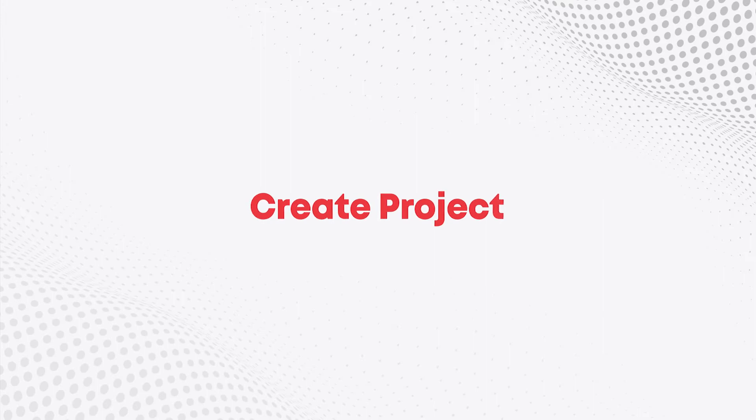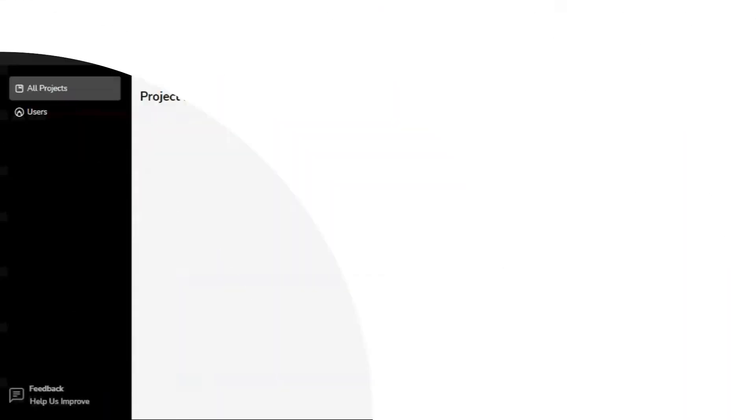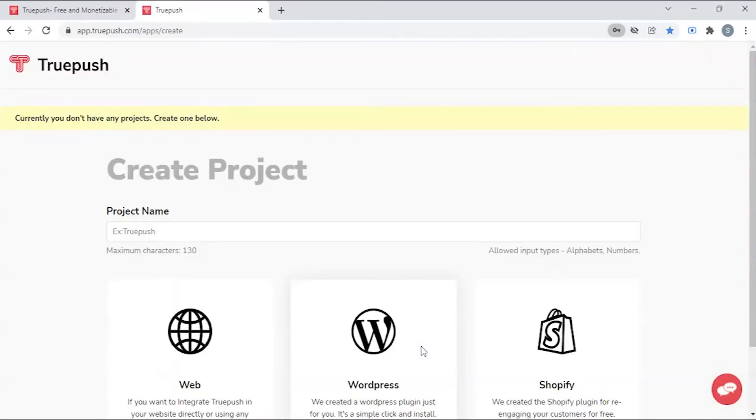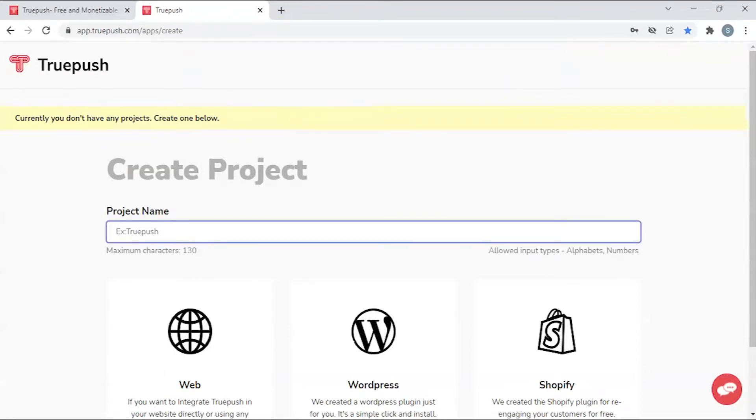Create project. After successfully registering, you must create a project in order to start your website. Enter your project name.